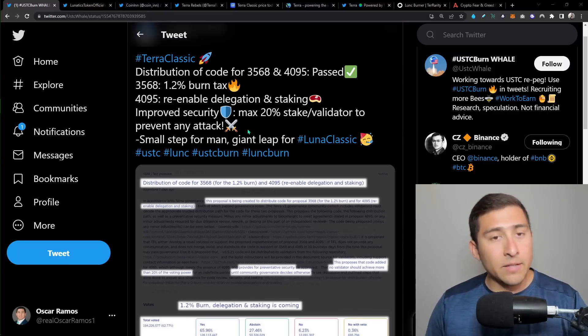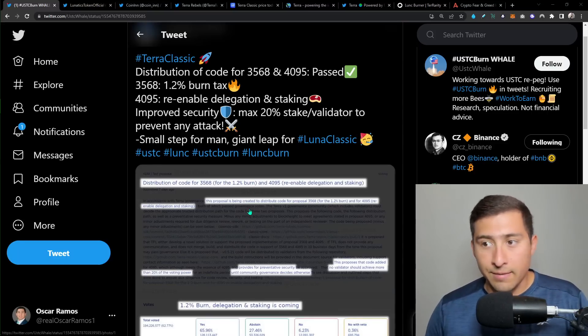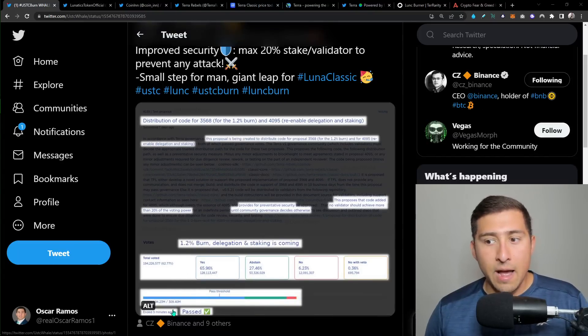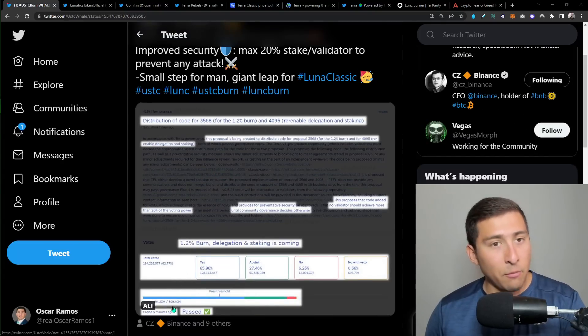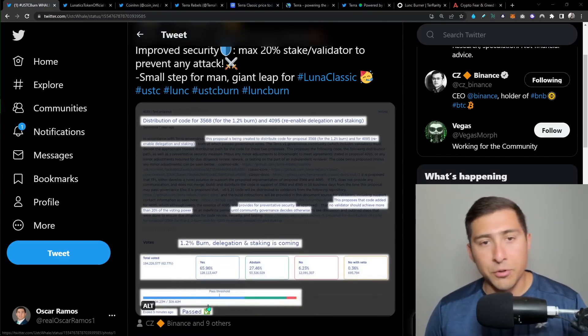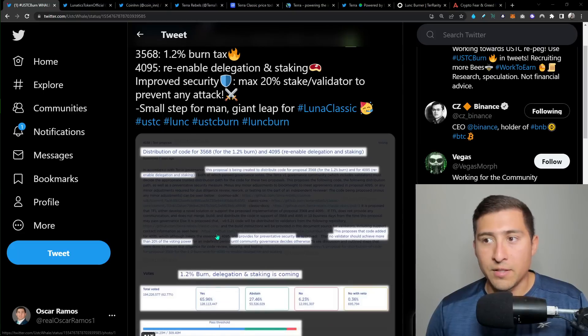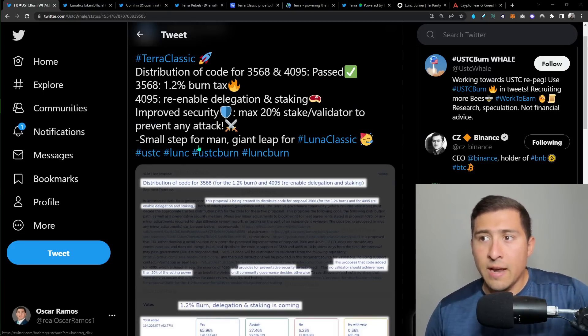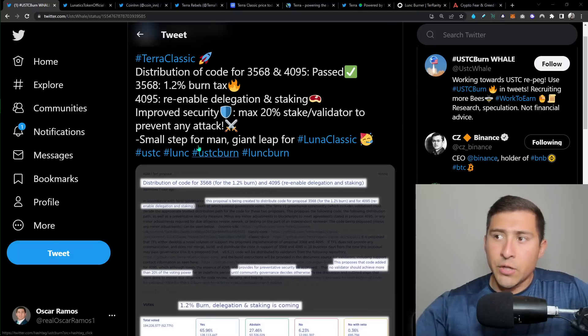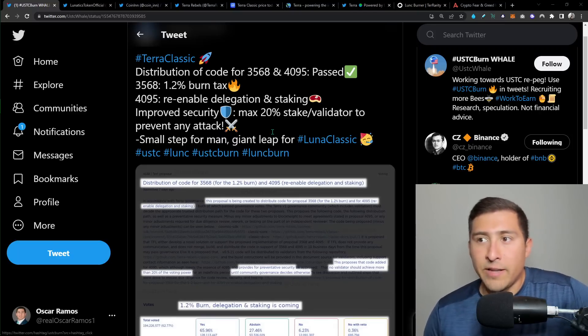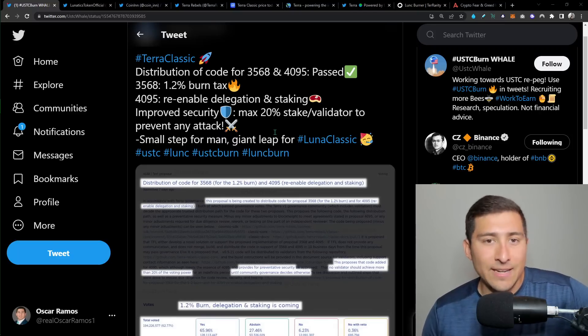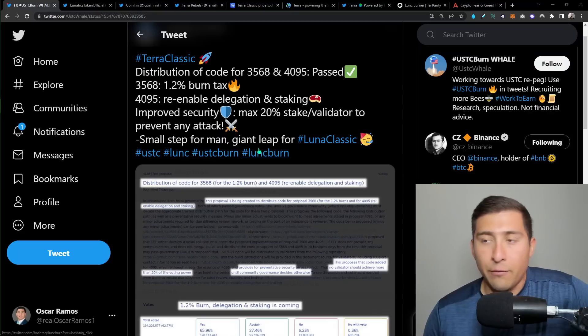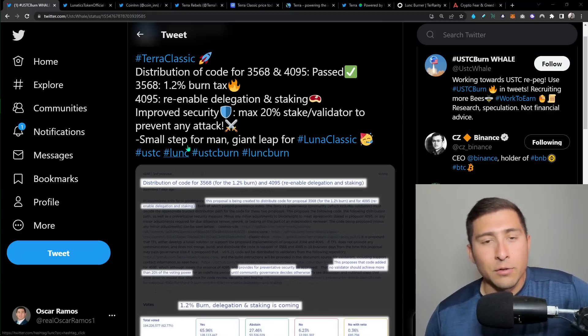So you're getting something from that. So based on this, seven days ago, like I mentioned, it was started. And right now, at the time of this picture, it was passed. So I'm sure that a lot of people are excited. Now, it's pretty much saying that it's going to improve security, max 20% stake validator to prevent any attacks. So that's as far as how much you're going to get if you want to become a validator. So it's a small step for man, a giant leap for Luna Classic.